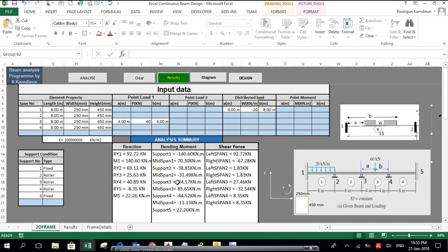At mid-span three, we see minus 44.452 kN·m, and at support number three we get minus 24.17 kN·m — also a negative moment. At mid-span three, there is a positive moment of 85.65 kN·m. At support number four, we get a negative moment of minus 44.452 kN·m. At mid-span four, the moment is also negative at minus 11.13 kN·m. At support number five, the moment is 22.26 kN·m.